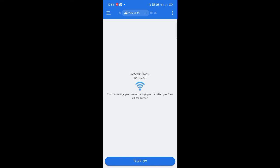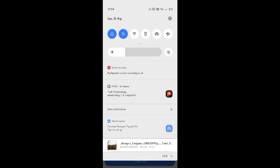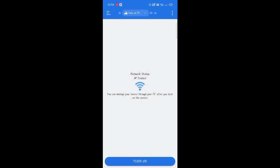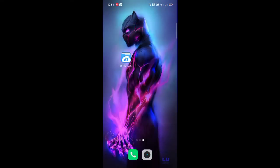First, you can connect to the hotspot. If you use it, you can turn off the hotspot. You can use this process and save it. Please like, subscribe, and click the bell icon. See you in the next video.